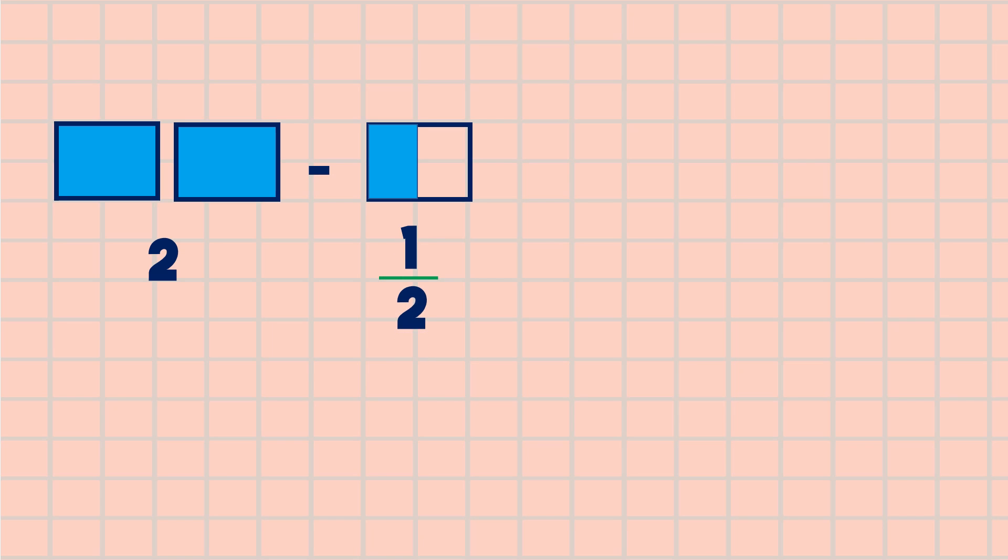Another example: two minus one-half. We can't subtract this directly. First, we're going to rename the wholes into a fraction. Since our fraction is divided into two, then the wholes we're going to divide into two also.